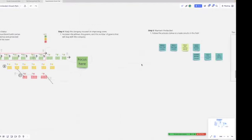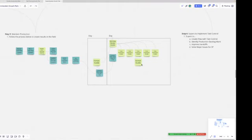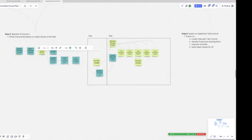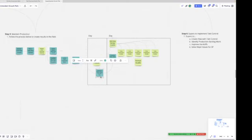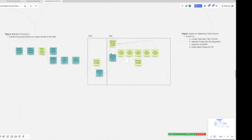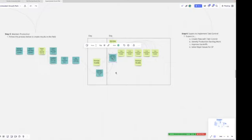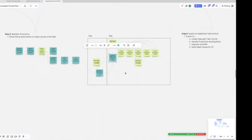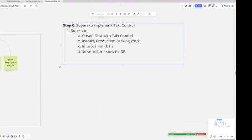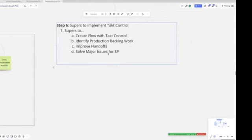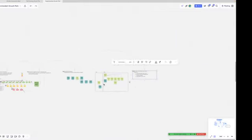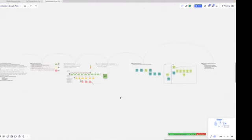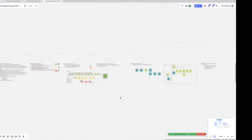From our scheduling systems we have to make sure that those green crews have the right production work, and from the foreman huddle they have maps and micro task plans, daily task plans that will allow them to know what the production targets are for that day so that the lead persons and sub-foremen can orient their crews and know what winning looks like. Superintendents need to create flow with task control, identify production backlog work in case there are any starts or stops, improve handoffs and solve any major issues for self-perform. Any company will tell you if you have self-perform work, you have to have self-perform work highly functioning in order for your company to make the profit that it can.